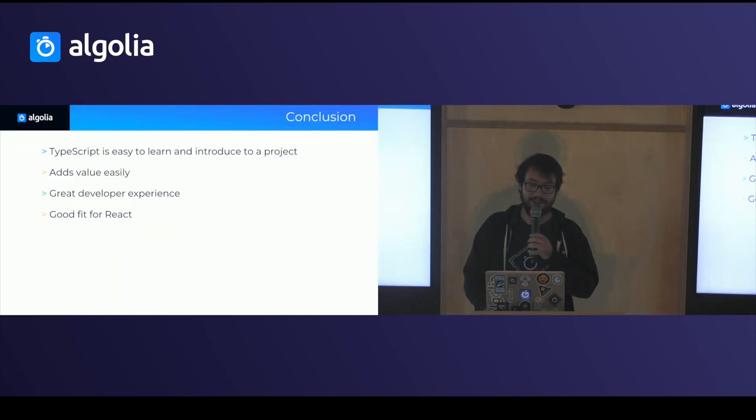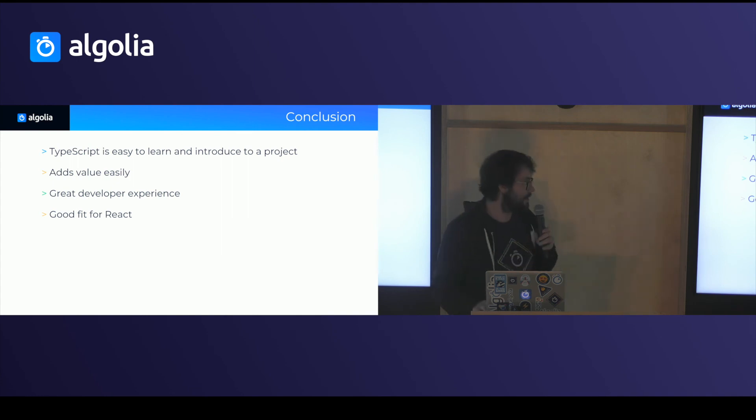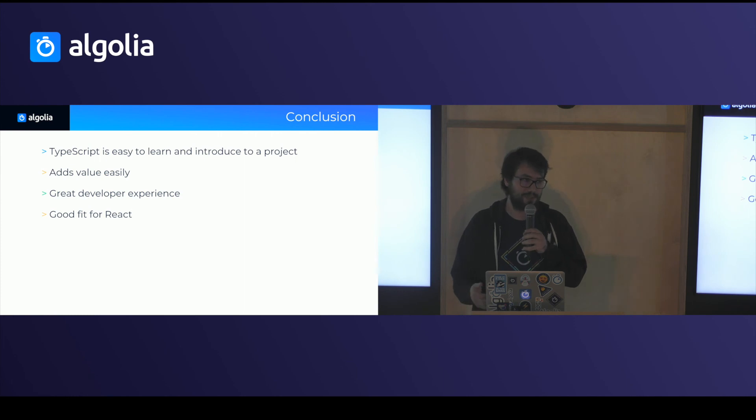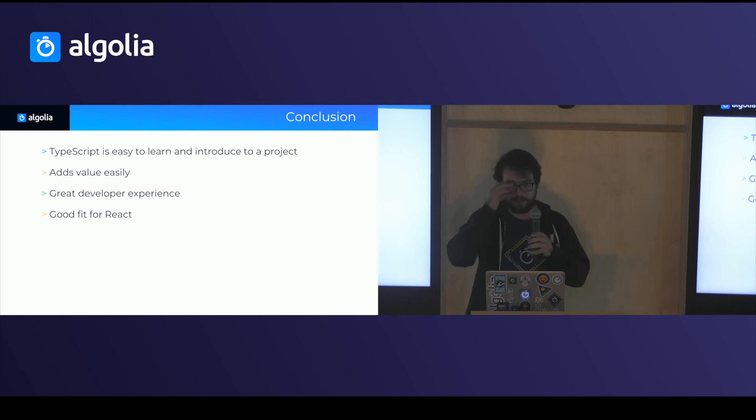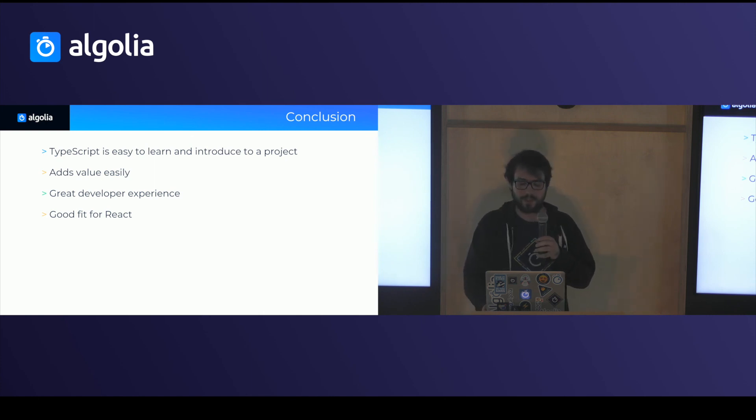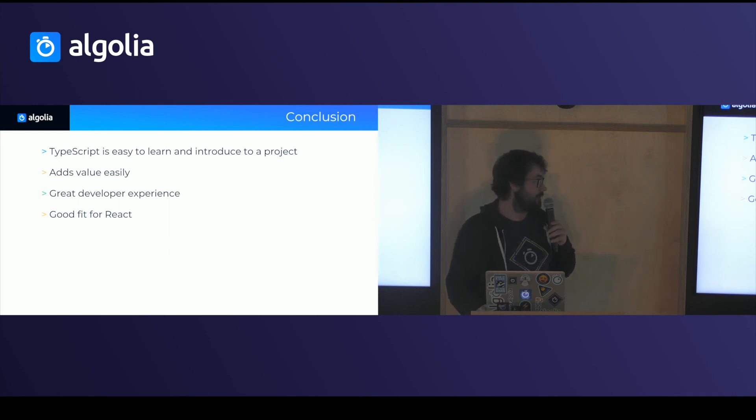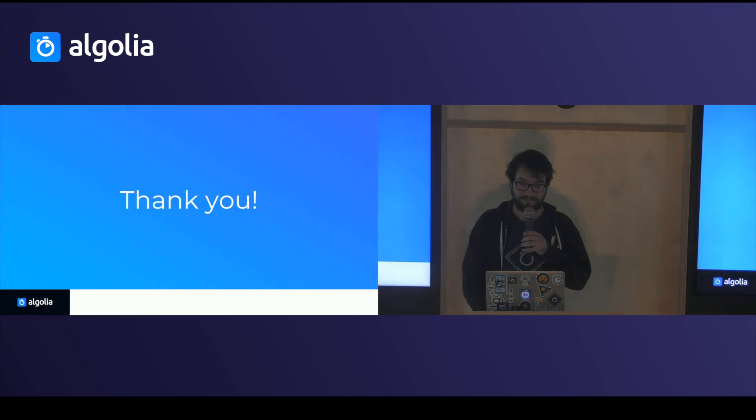So in the end, I just wanted to say that TypeScript is actually fairly easy to introduce. It's presented as a different language, but it's actually very simple and not that different from JavaScript. You get some value fairly easily for type checking and for finding bugs and finding regressions. The developer experience is great, and it's a pretty good fit for React. Thank you.